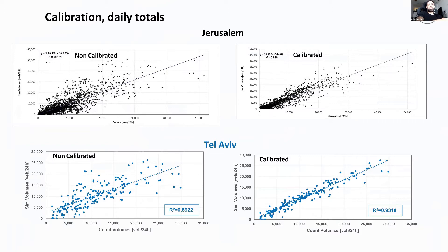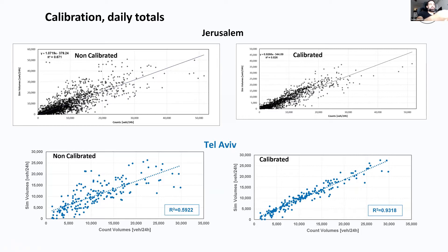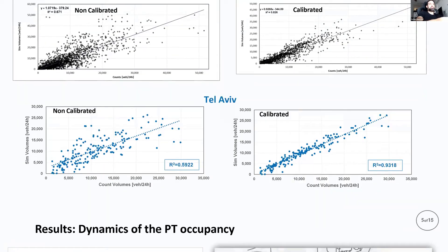For Tel Aviv — believe me, the model exists. We have the non-calibrated result. We have fewer traffic counts for Tel Aviv, but the calibration of traffic counts is better. If anyone wants to know how we did the calibration, I'll explain afterwards.